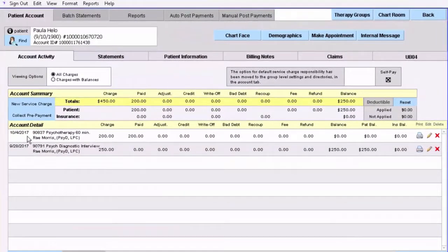Here on the account ledger you can see that the charge was $200, the amount paid was $200. If you'd like to print a receipt at that point you can do so by clicking the print key, and that is how you bill for clients who either don't have insurance or are cash pay or private pay. Thank you and have a great day!